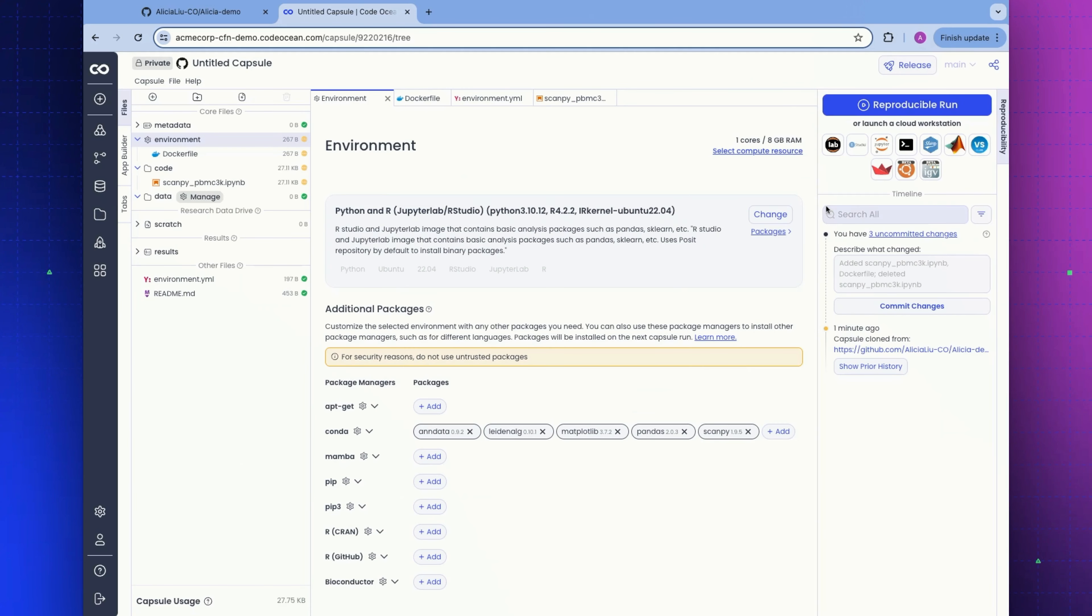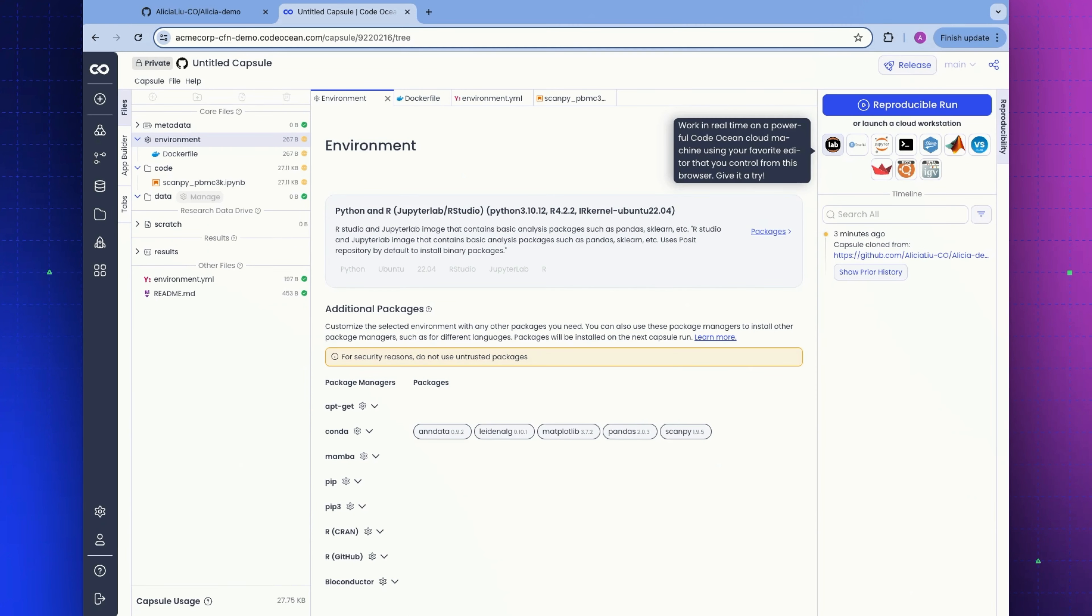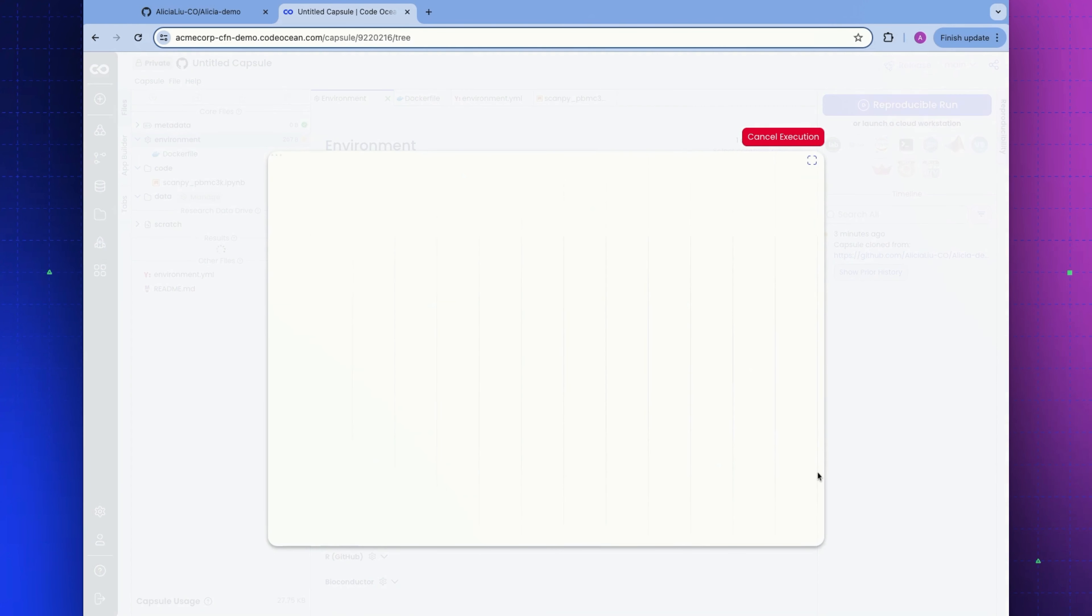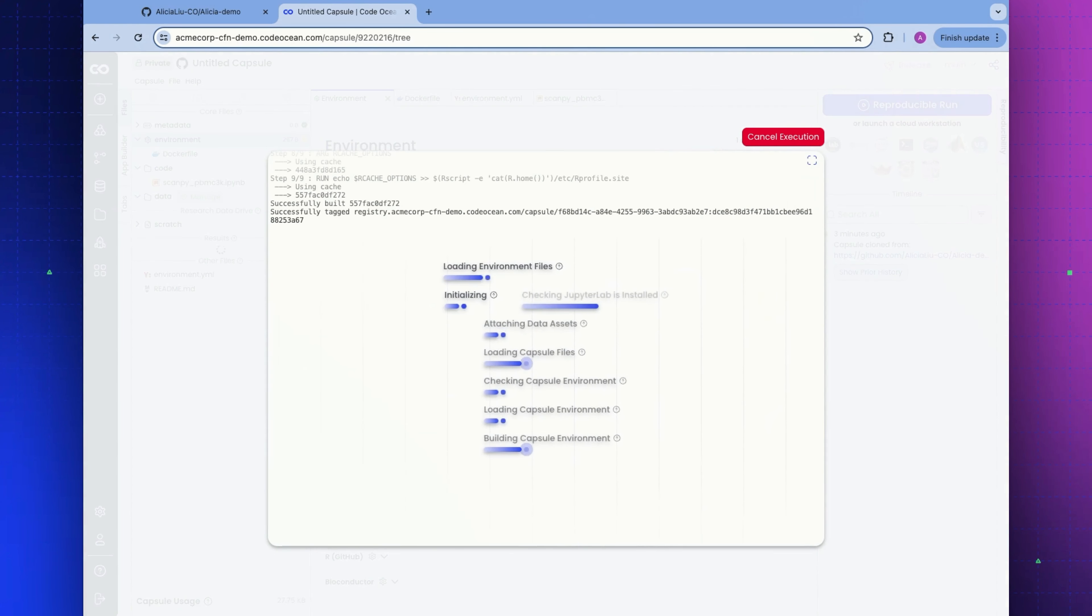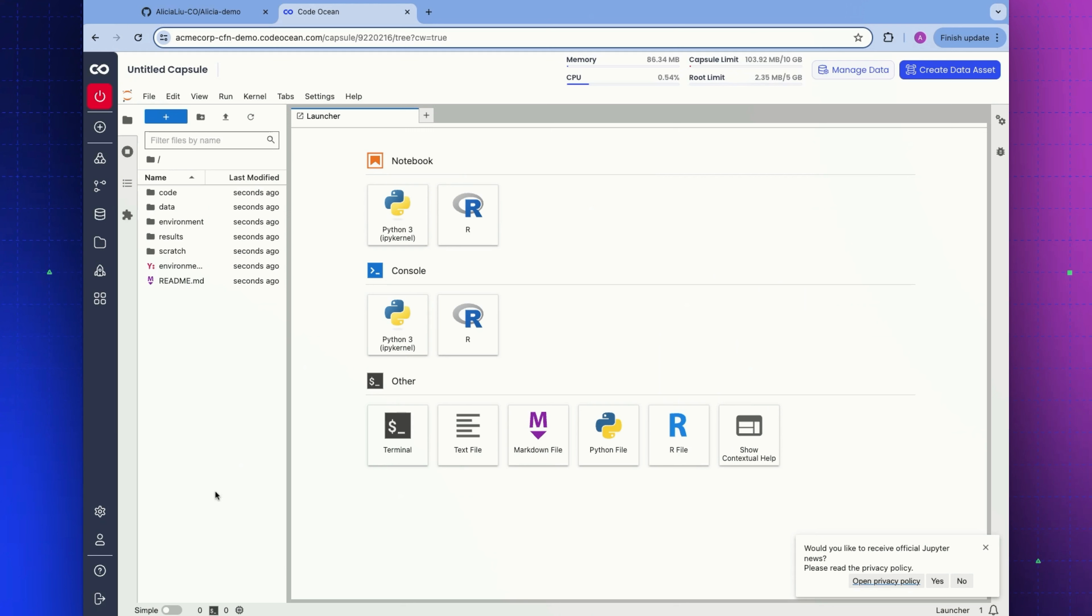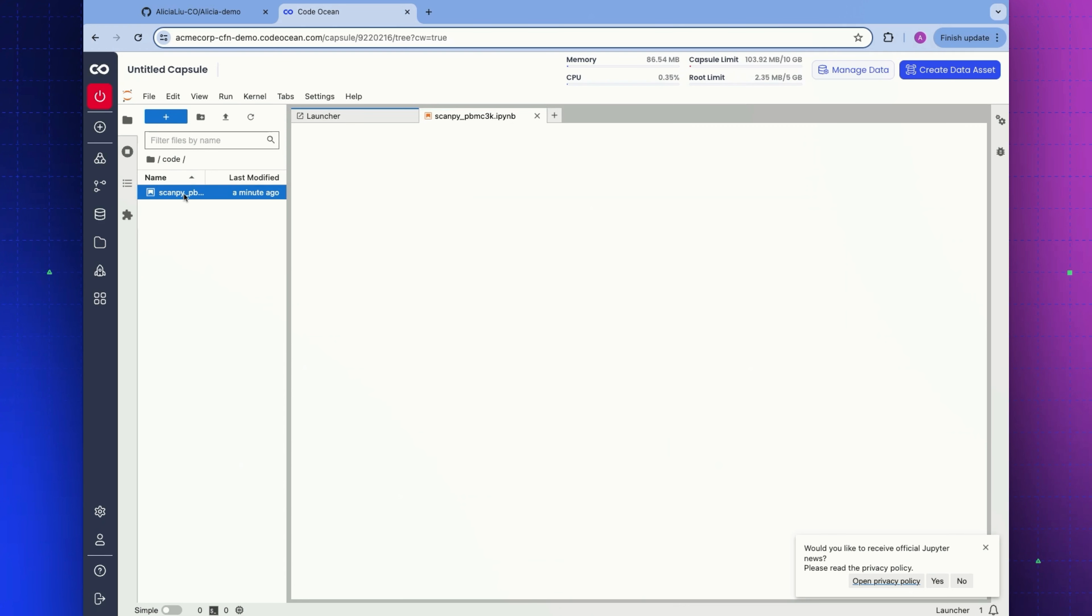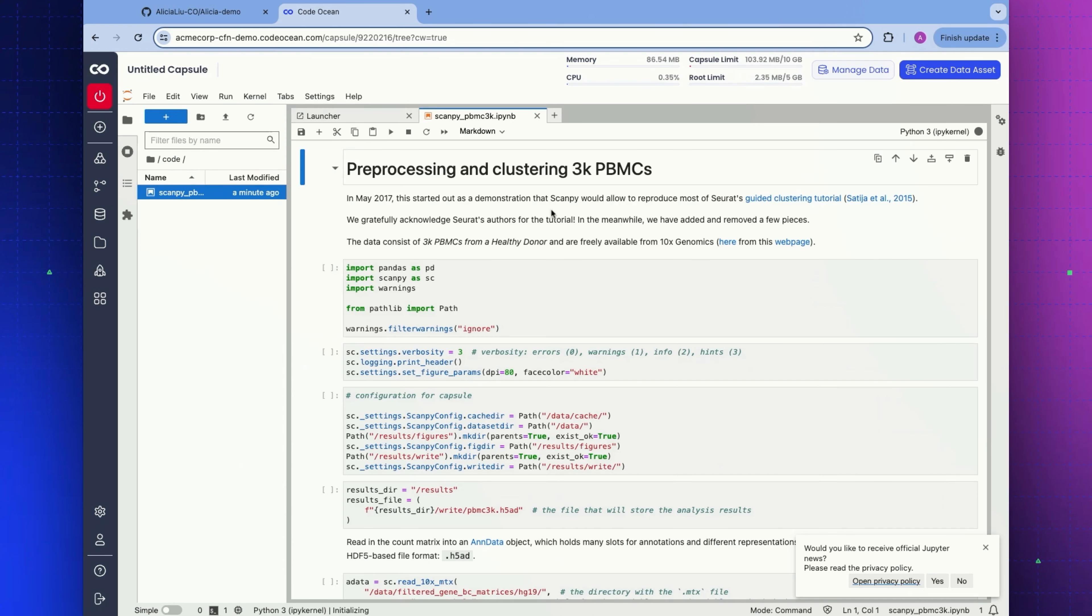Let's go ahead and launch our cloud workstation. Since this is a Jupyter notebook, I'm going to go ahead and launch JupyterLab here. And here we go. This is the exact same native JupyterLab experience that you might be used to seeing outside of CodeOcean. Take a look at the code folder. This is my Jupyter notebook.